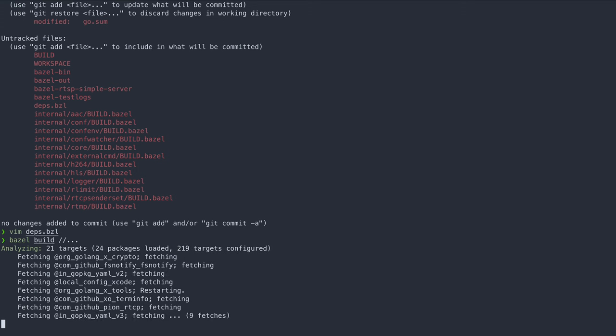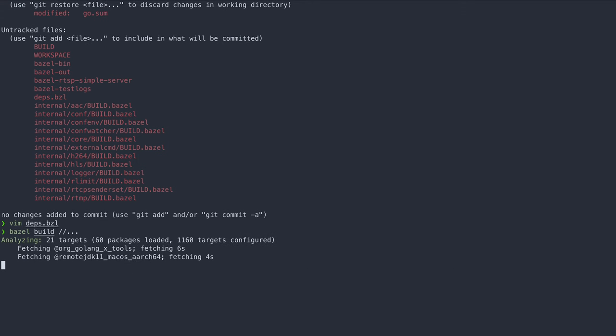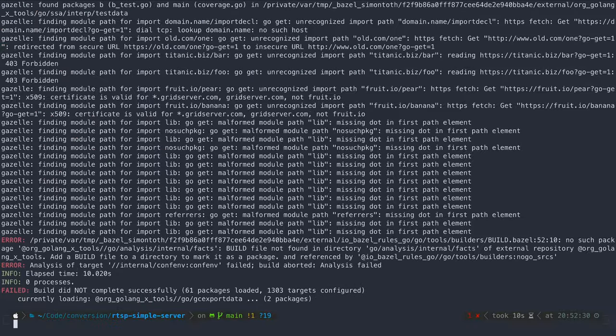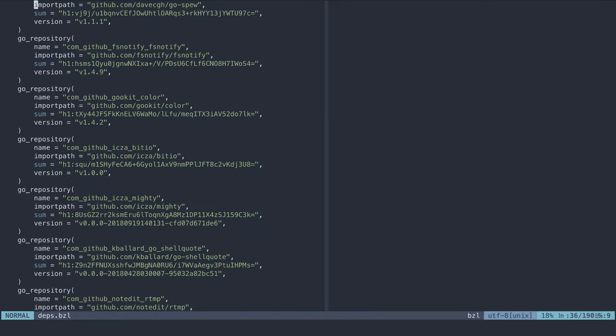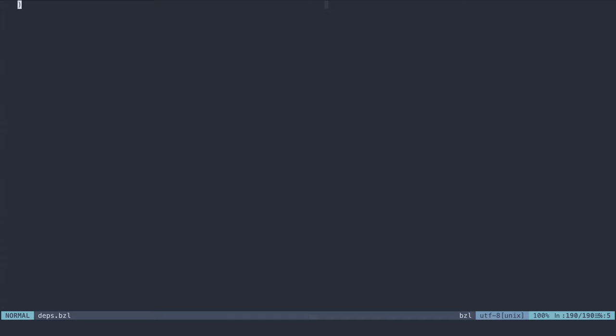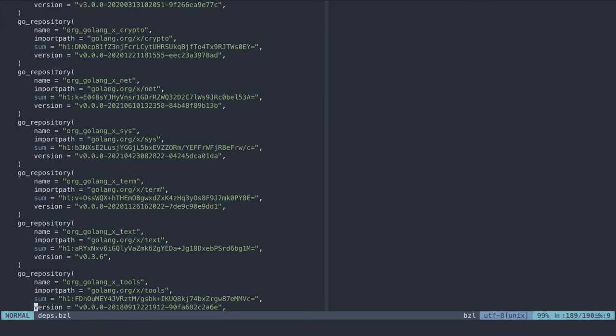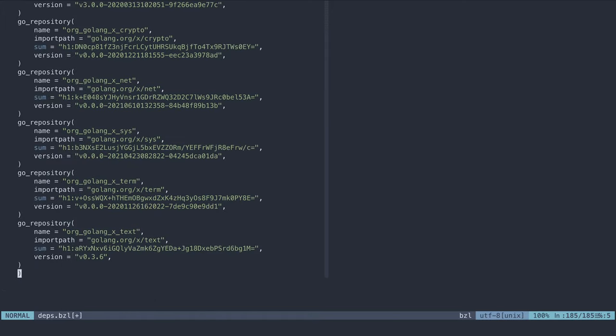Personally, I ran into a small hitch here. Trying to build the project results in a lot of errors coming from the Golang tools repository. Fixing it was simply a matter of removing it from the dependencies, after which the project builds cleanly.